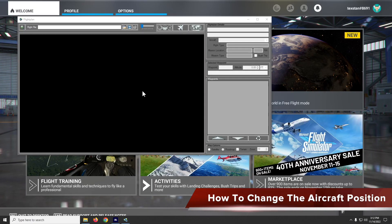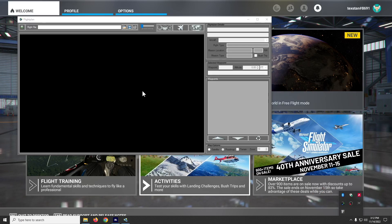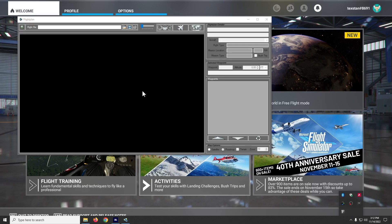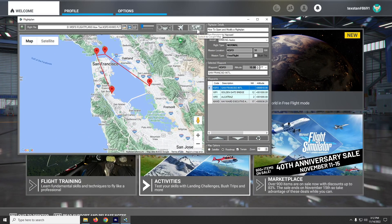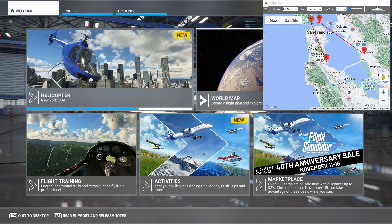In this how-to, we're going to take a look at using the cockpit map features of FlightPlan in flight. Let's open a flight plan — we can just use the San Francisco to Hayward flight plan we used in a previous how-to — and then we'll go into cockpit.